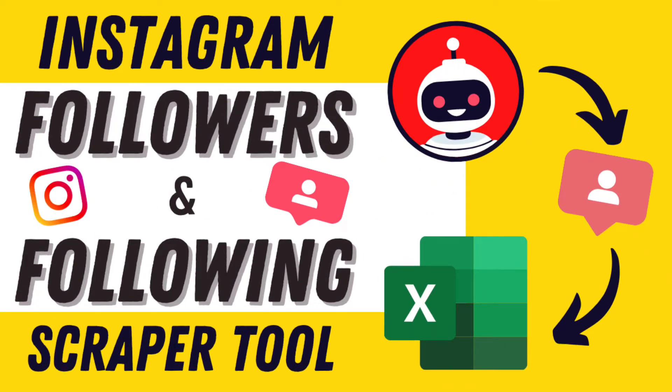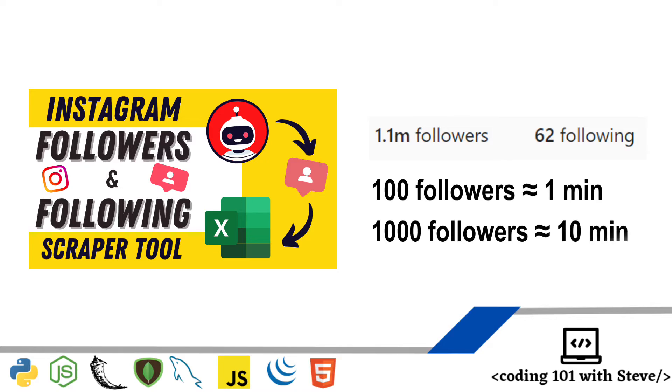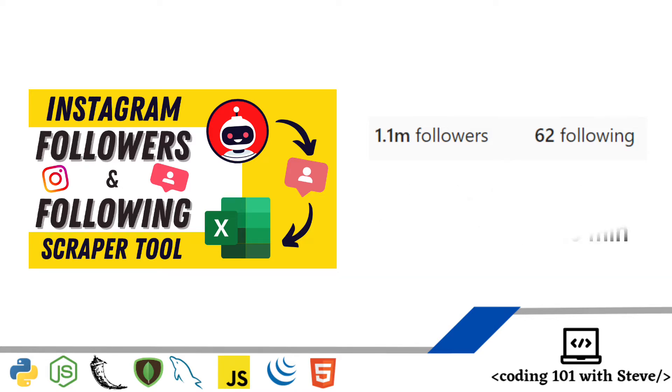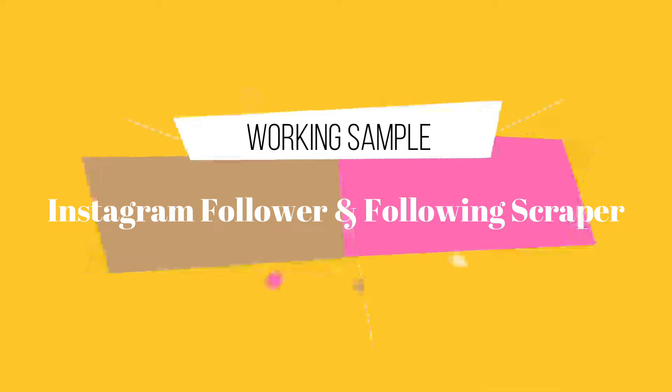This tool will help you extract the list of Instagram followers of any account. It can extract 100 followers in one minute. Now let me show you the working sample of the Instagram Followers and Following Scraper Tool, followed by the selling price.